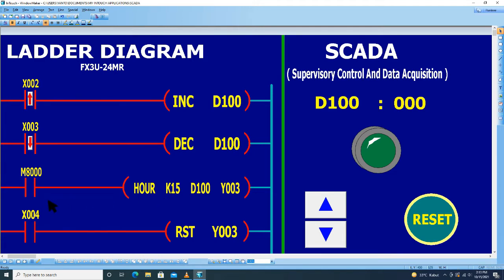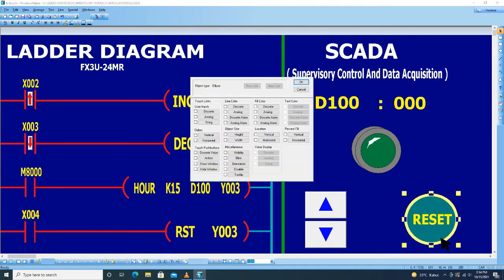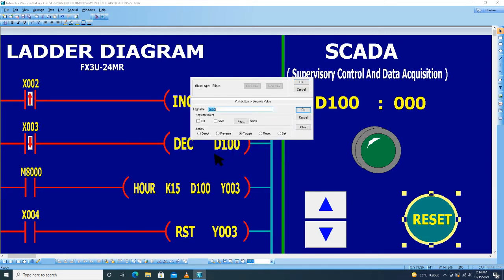Kemudian untuk tombol X4 untuk reset, klik dua kali. Kemudian di sini kita pilih discrete value, di klik, di klik, ketik X004.